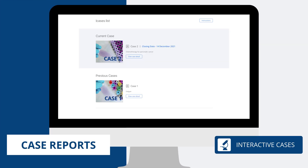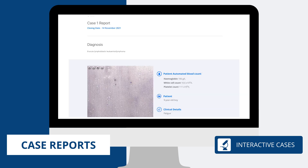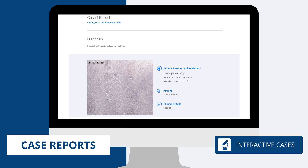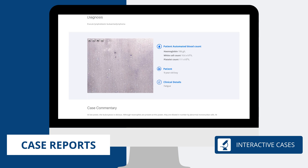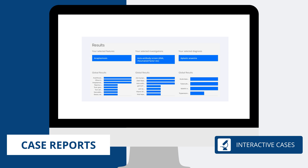You can view all the previous cases via the index page. Each one contains a unique case report filled with a range of educational content to support your learning. Along with the final diagnosis, there is a written case commentary and video explanation. You can also compare your answers to the answers of other Blood Academy members.